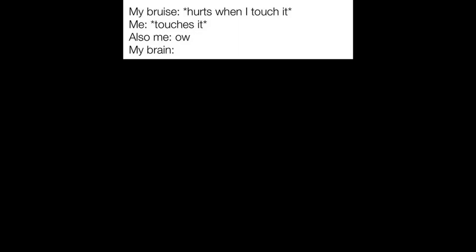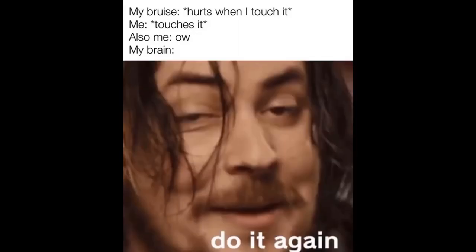My bruise. Hurts when I touch it. Me. Touches it. Also me. Ow. My brain. Do it again.